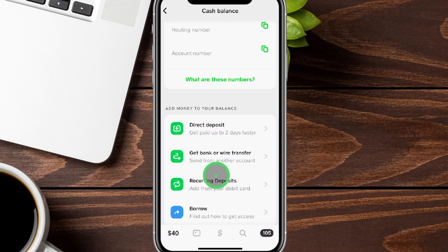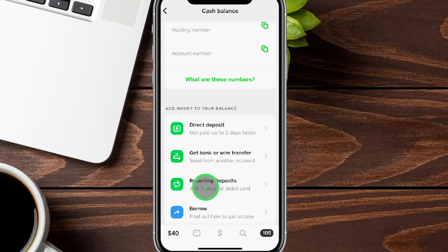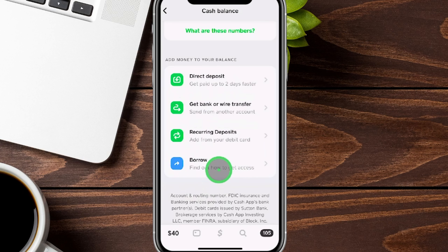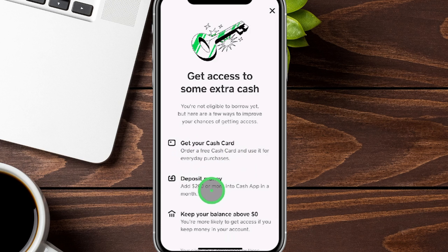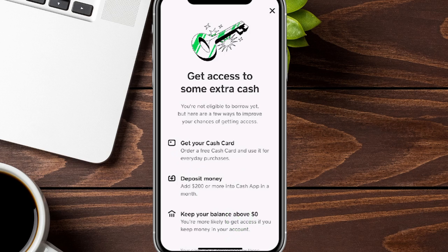You can also set up direct deposit, wire transfers, and recurring deposits for regular payments like rent. Cash App also has a Borrow feature — a short-term loan — available if you have the free Cash Card, have deposited around $200 or more in a given month, and keep your balance above zero. The amount and cost vary by user.